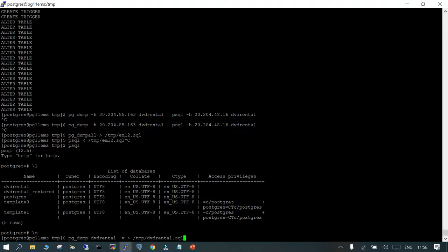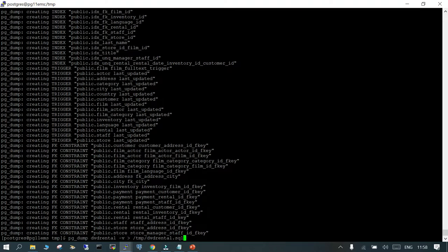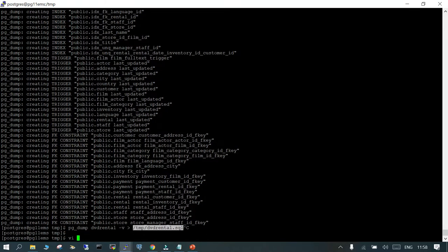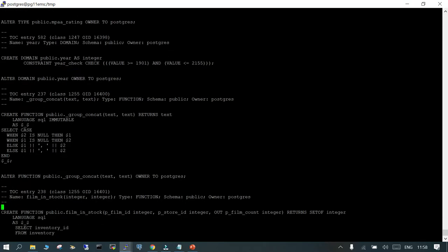pg_dump takes the database name. You can use the -v flag if you want to see the output on the screen, and redirect it to a particular file where it will be stored. You can see the file has been created, and if you view its content using vi or cat, you can see it is in text format — 'PostgreSQL database dump, dumped from database version 12.5', started at a particular time, containing all the information for your database.